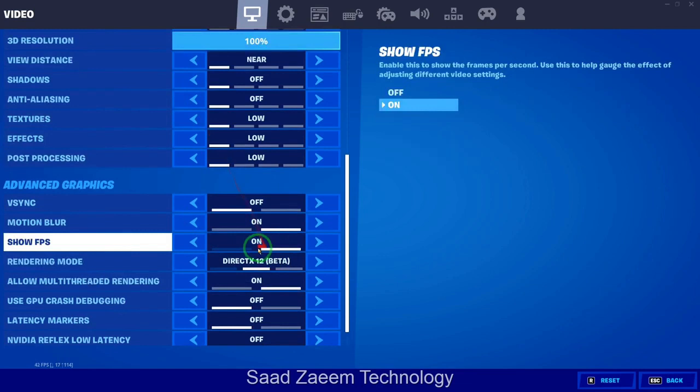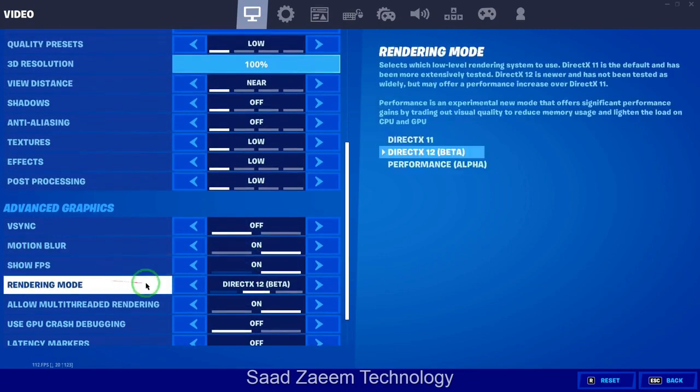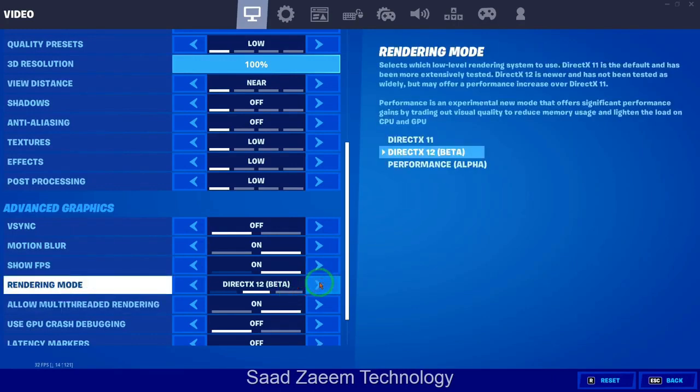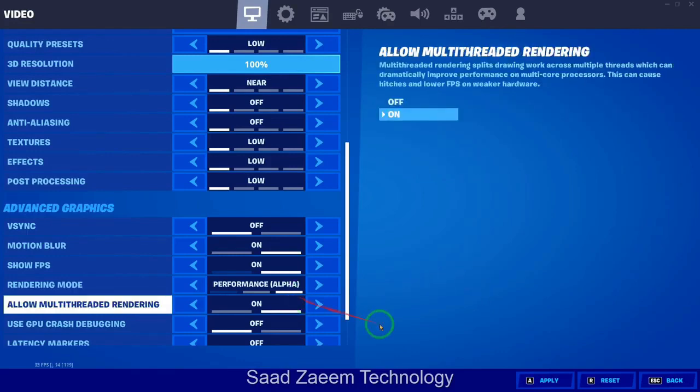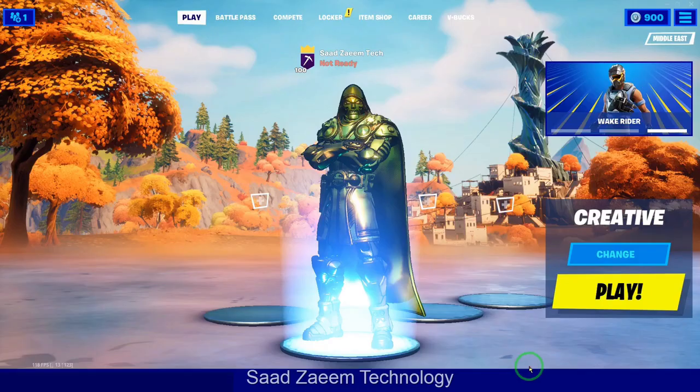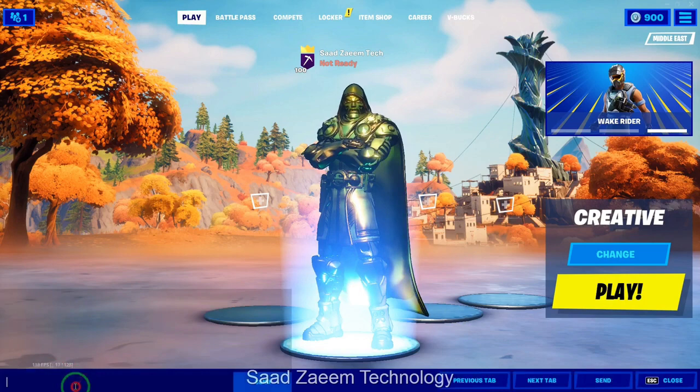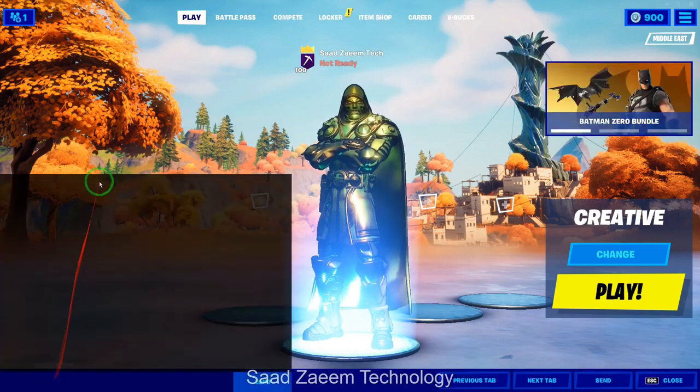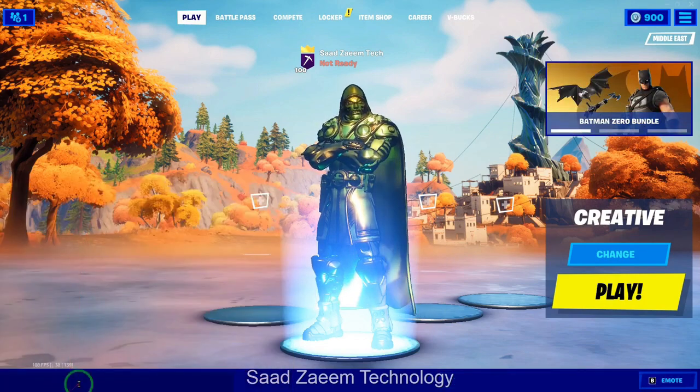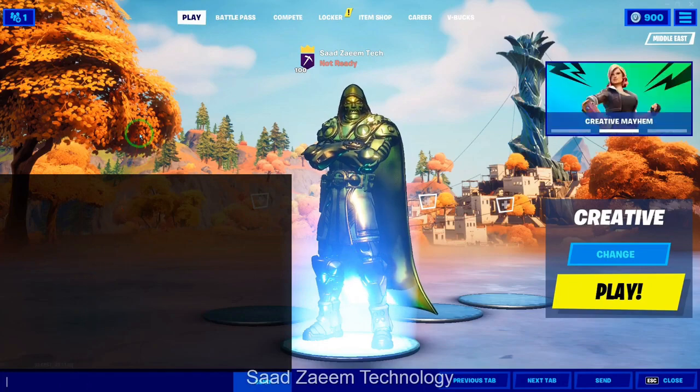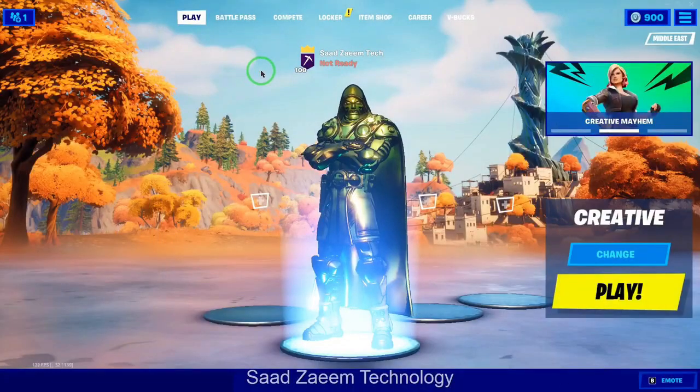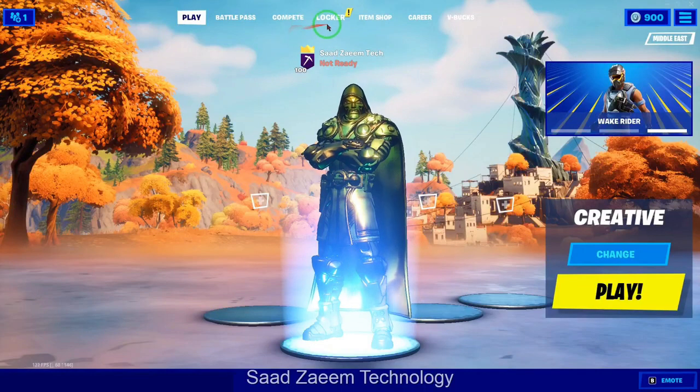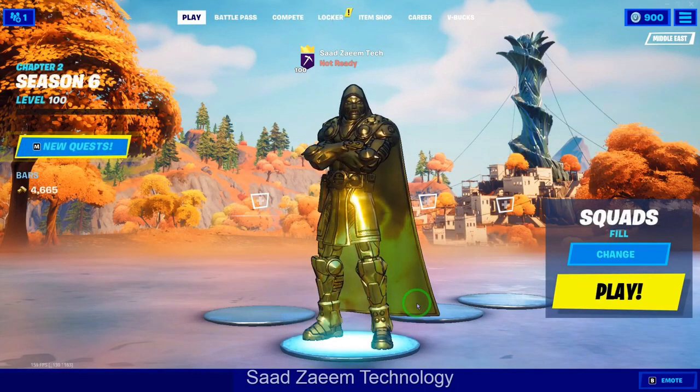So over here, you'll have to go to rendering mode and then you'll have to change it to performance alpha, the third one. And click on confirm and then confirm again. And now apply and after this you'll have to restart your game and the lag will stop and your FPS will double. This is because it will remove some textures and this will actually improve your performance. Here you go.